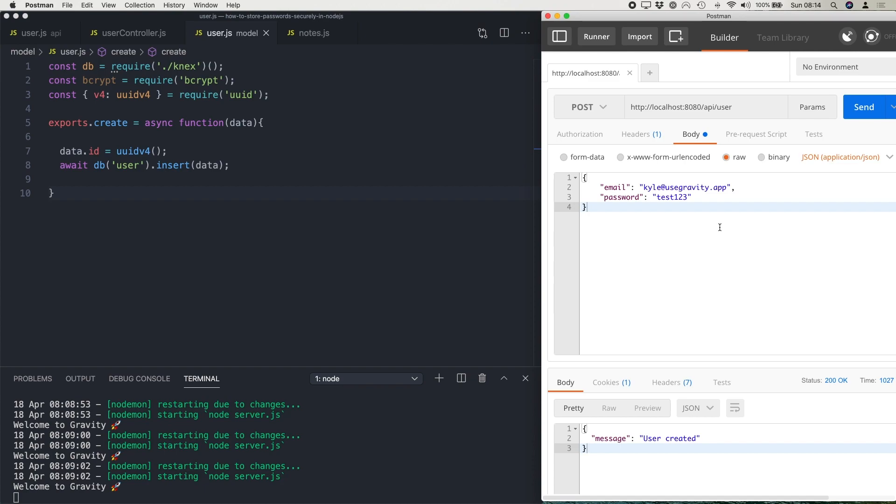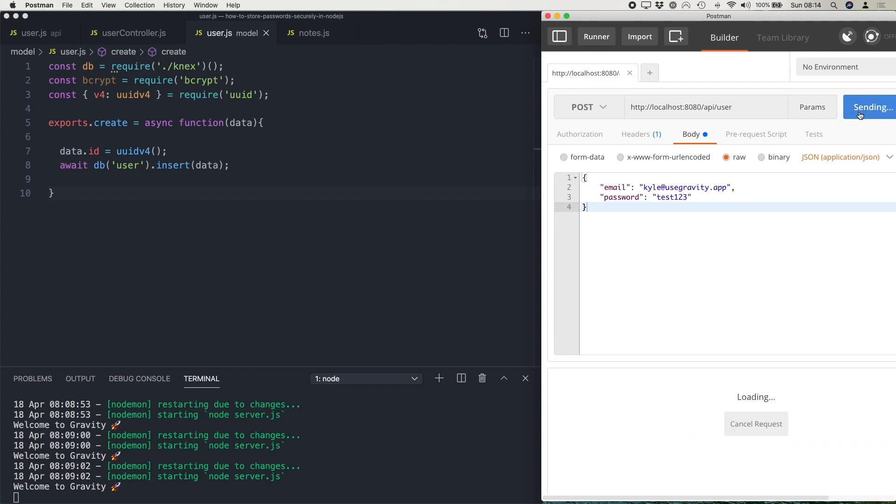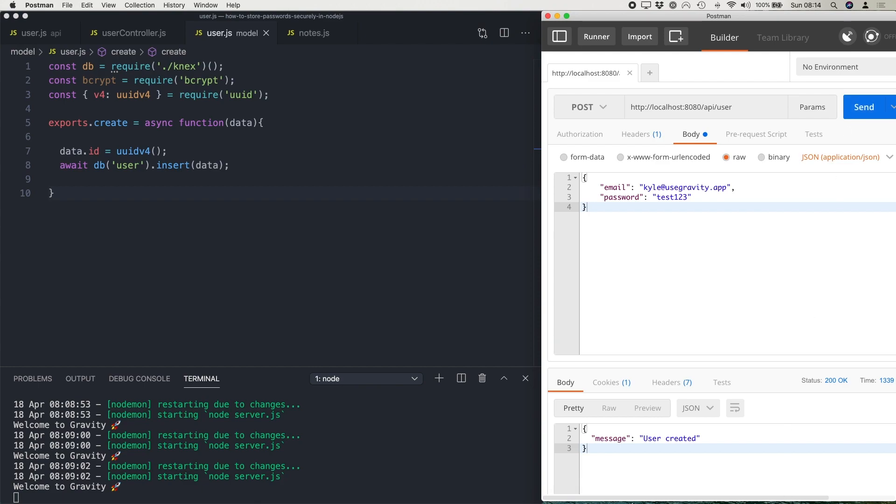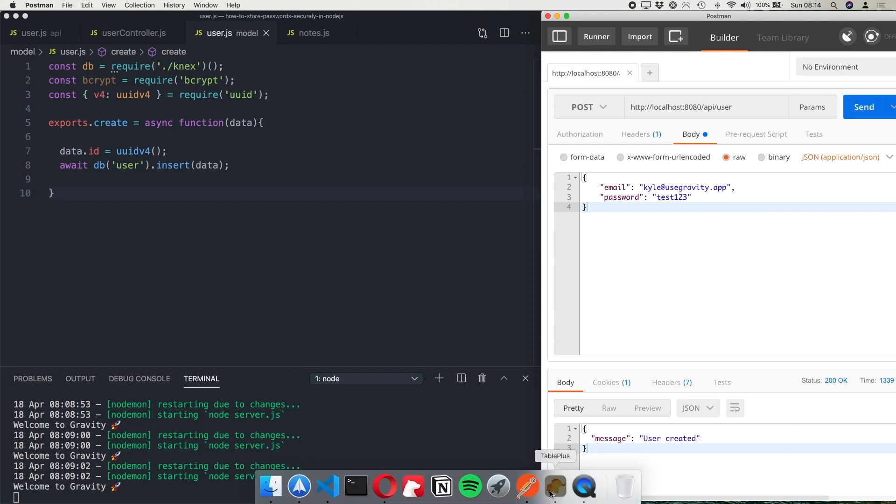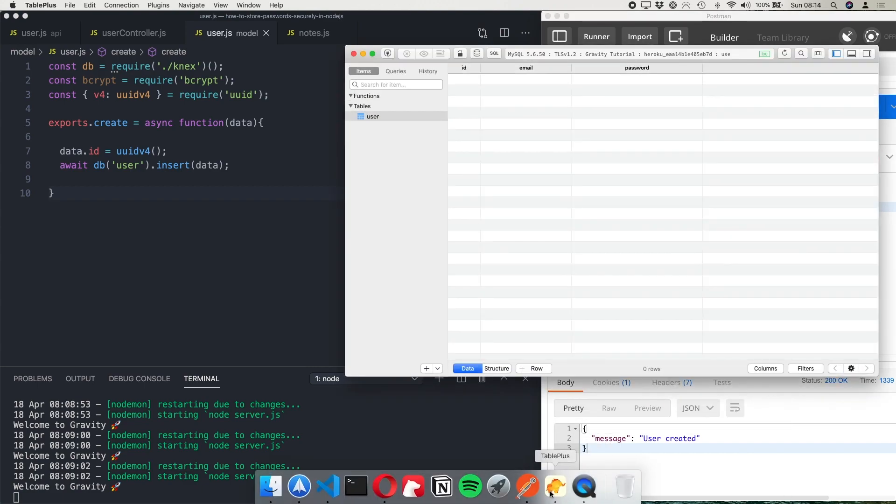And we're just going to store this as plain text as an example of how to do this extremely badly. So this is what a lot of people do. They simply just take the password and then they store it into the database.